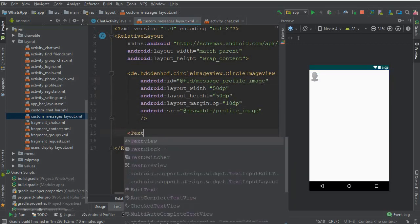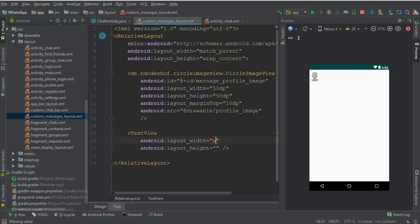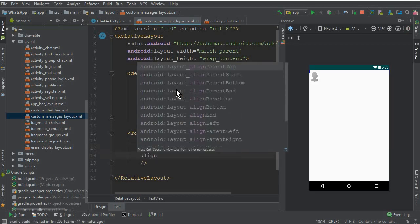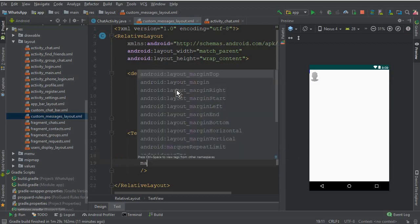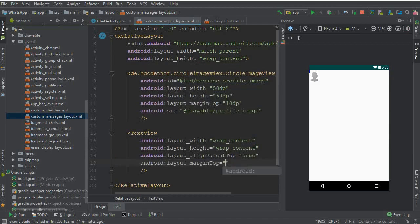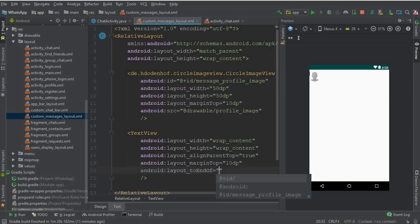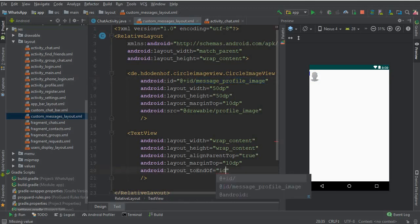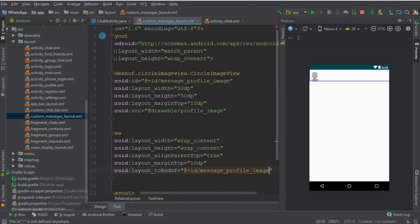Now we need to display the text message, so add a TextView with wrap_content for both dimensions. Set alignParentTop to true and a margin top of 10dp. To display the text to the end of the profile image, pass the ID of 'message_profile_image' to the layout_toEndOf attribute.